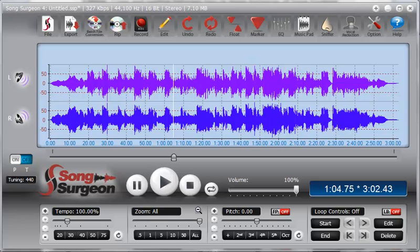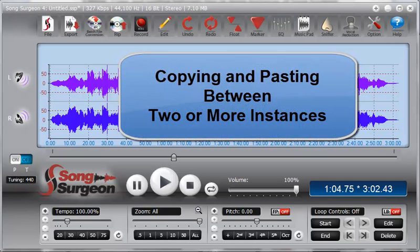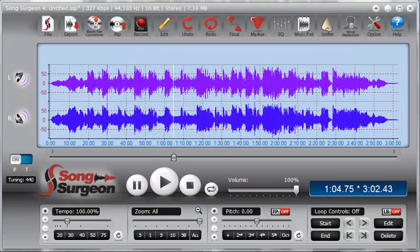This video will review copying and pasting between two or more instances of Song Surgeon. Copying and pasting between two or more instances is similar to what we have already discussed in the training video on single instances. If you have not watched that video, I suggest you stop this video and watch that one first. When dealing with two or more instances, a couple of new situations arise which we didn't deal with in the other video.